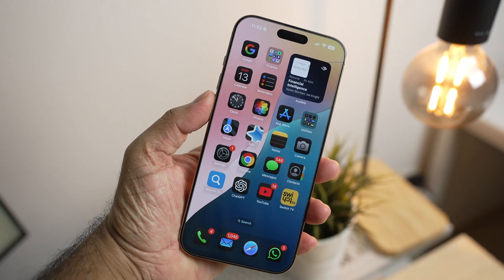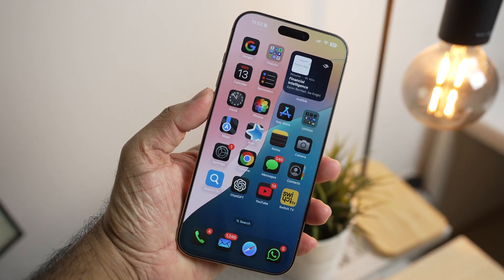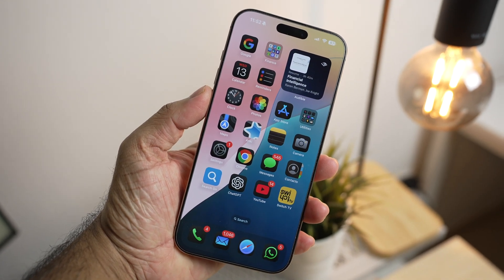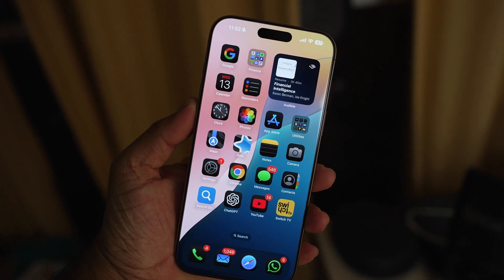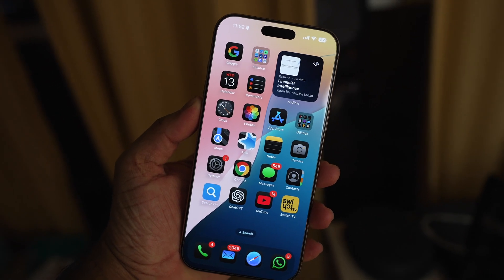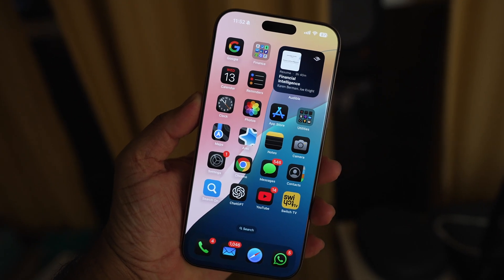Hey, what's up guys, welcome back to the channel. Let me show you how to enable dark mode for your home screen icons and wallpapers on iOS 18.